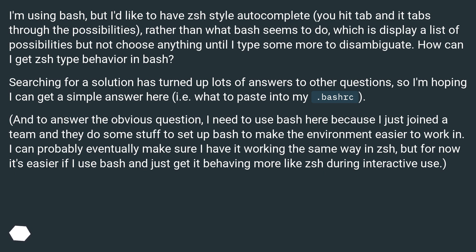And to answer the obvious question, I need to use bash here because I just joined a team and they do some stuff to set up bash to make the environment easier to work in. I can probably eventually make sure I have it working the same way in ZSH, but for now it's easier if I use bash and just get it behaving more like ZSH during interactive use.